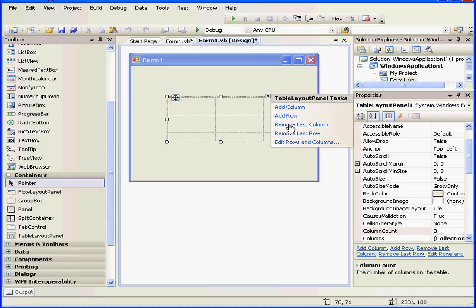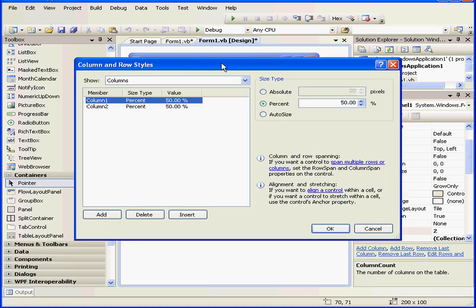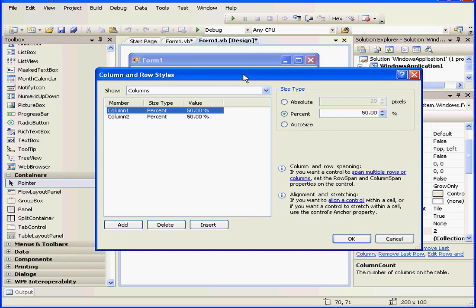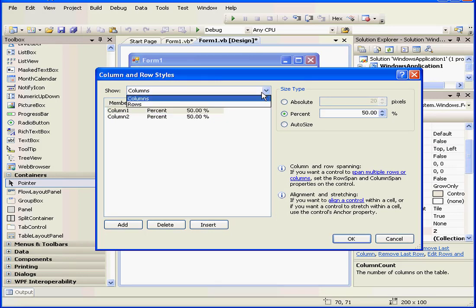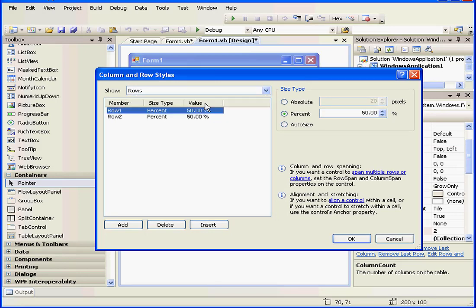In addition to adding columns and rows, we can remove the last column, last row, and edit rows and columns. From this drop-down menu, we can select rows or columns. I'll select rows.